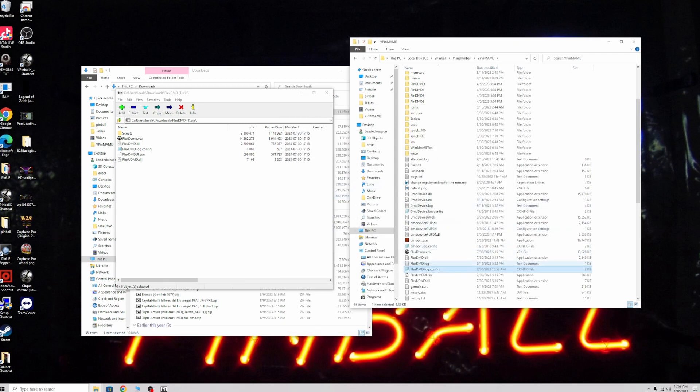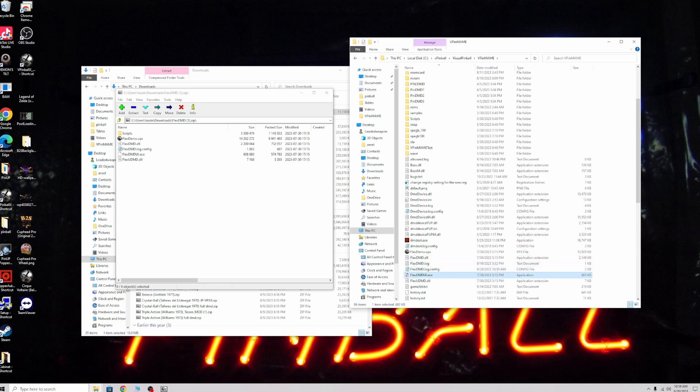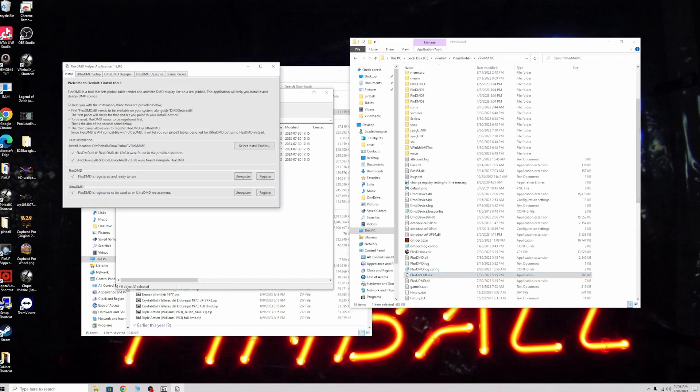Then you're going to go to the FlexDMD UI.exe and run that. It's going to pop open a window.